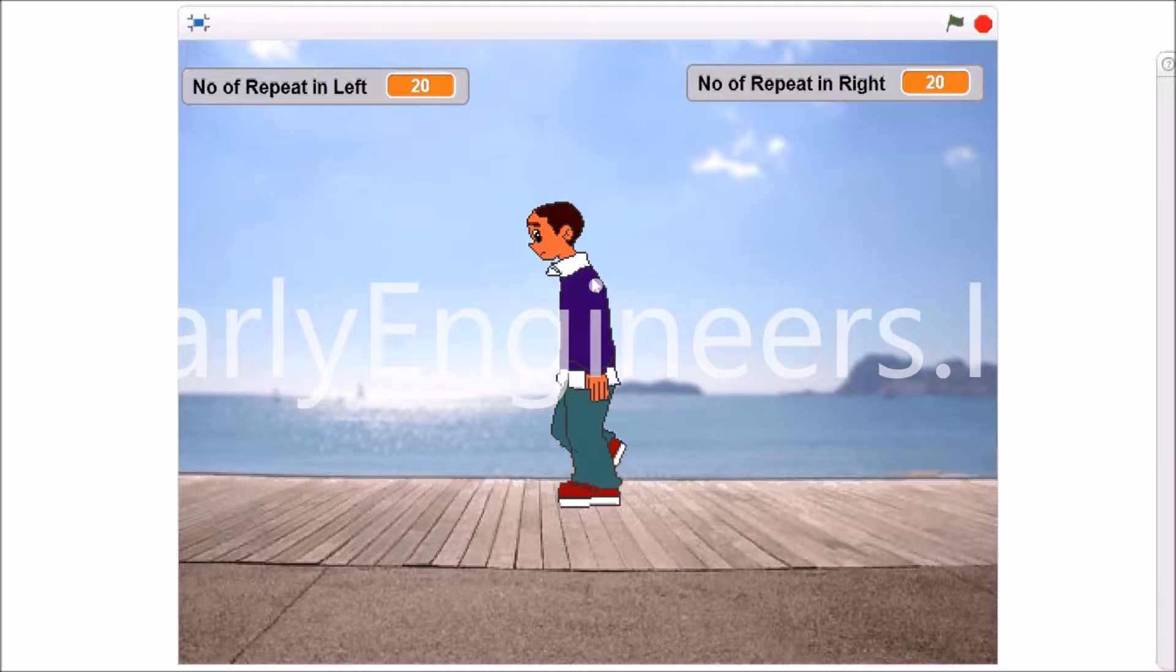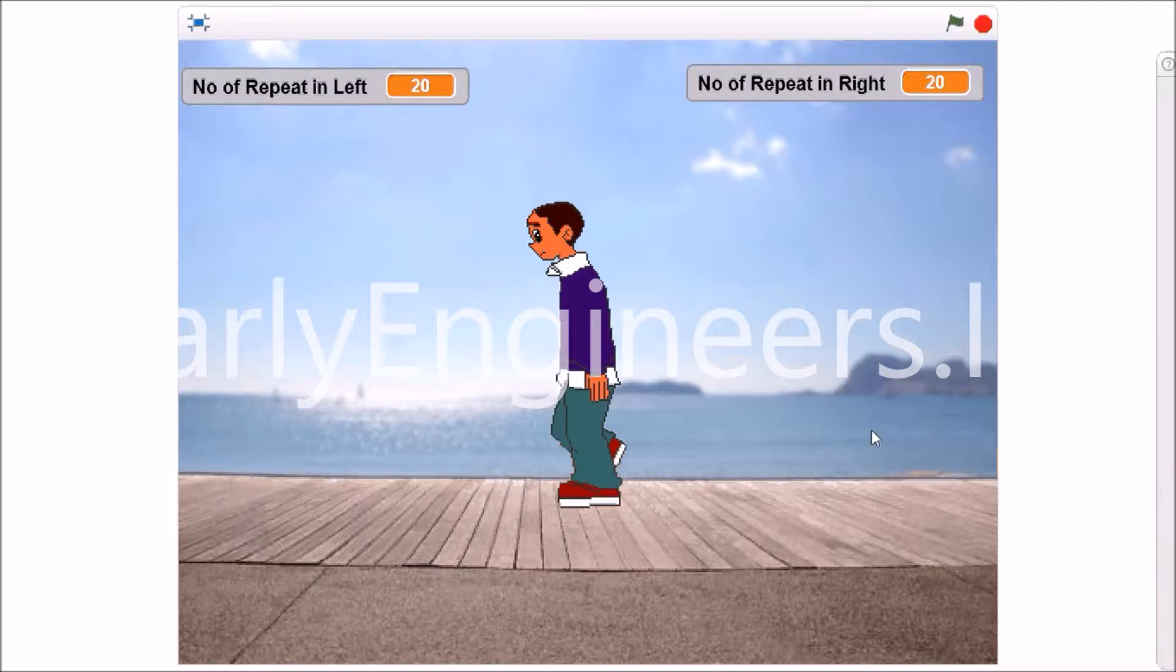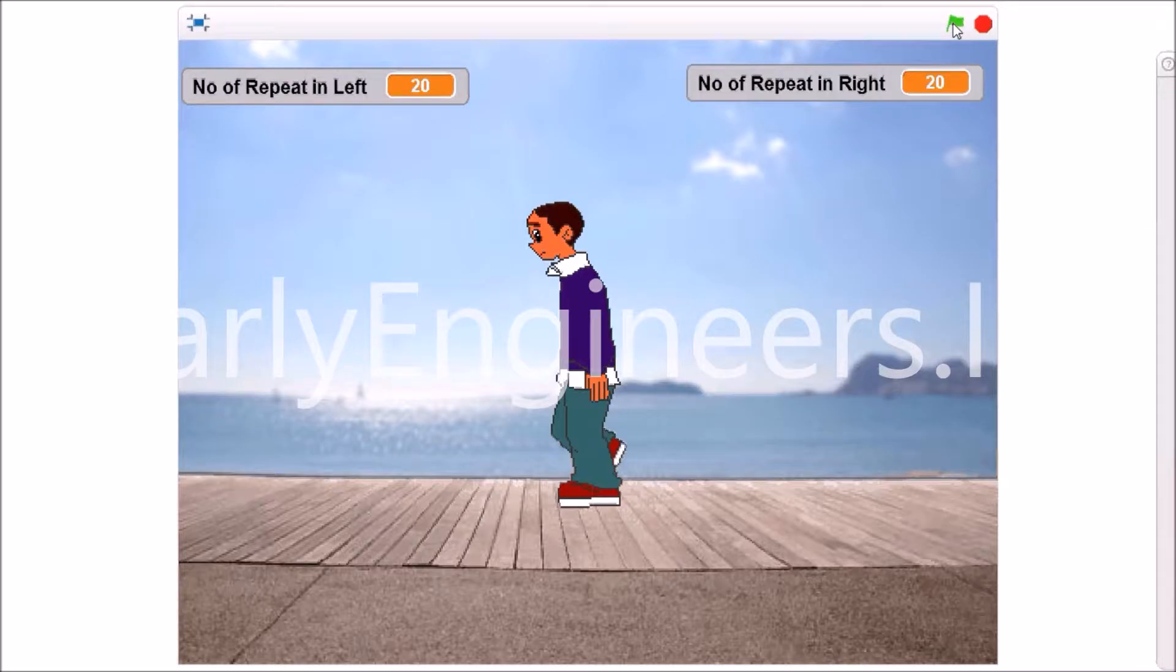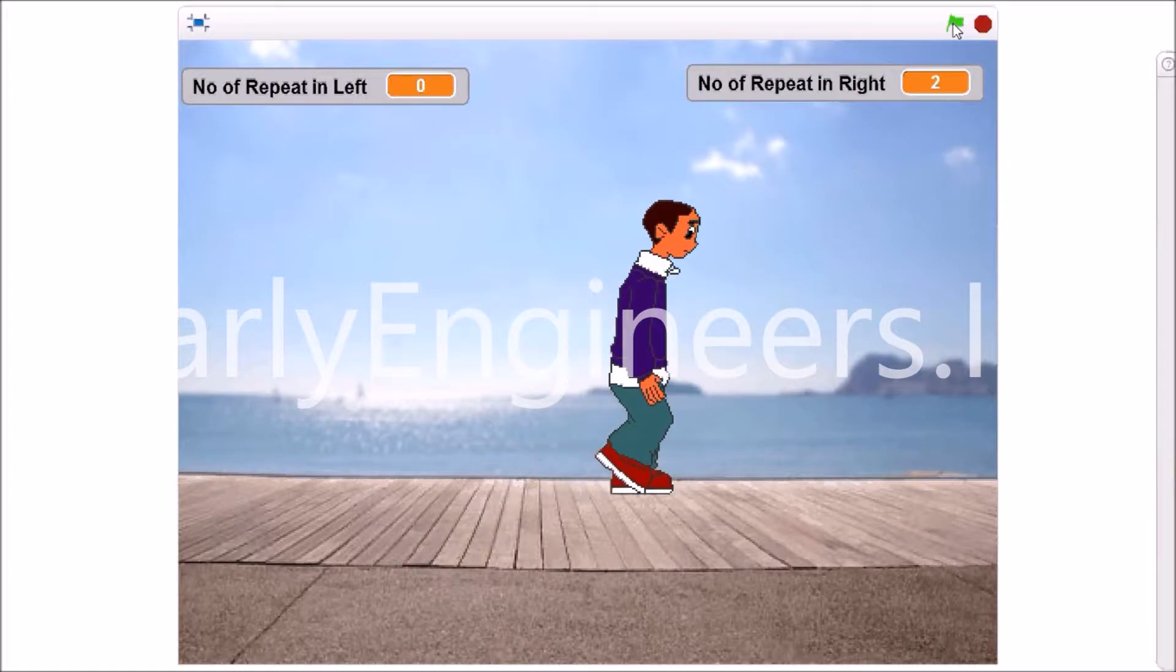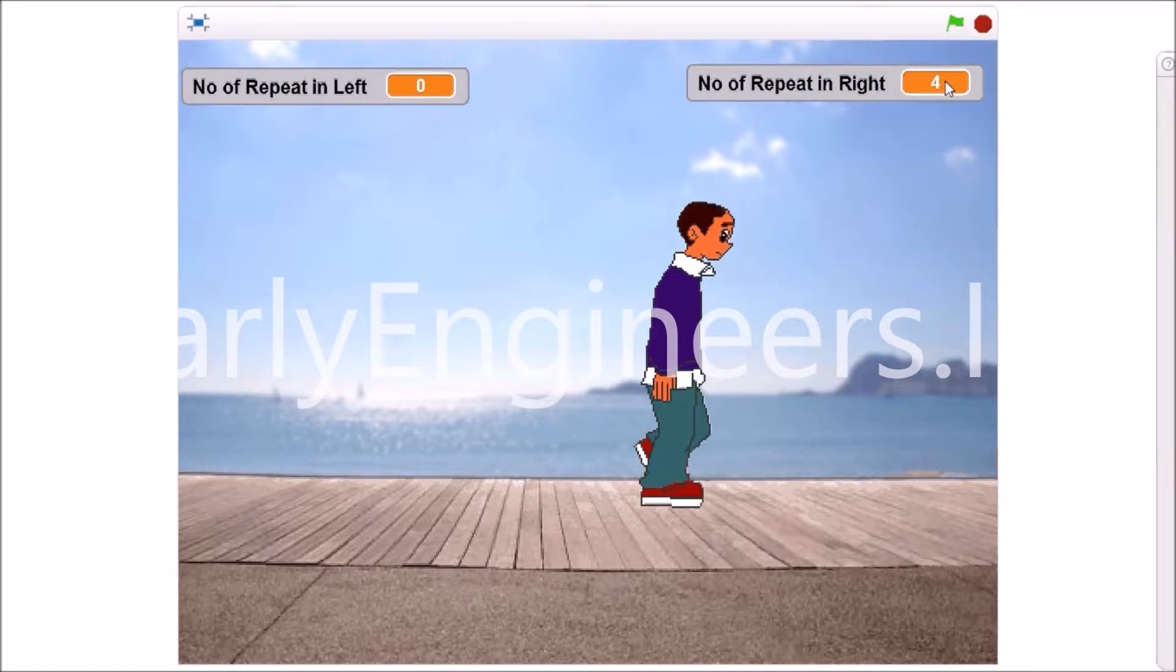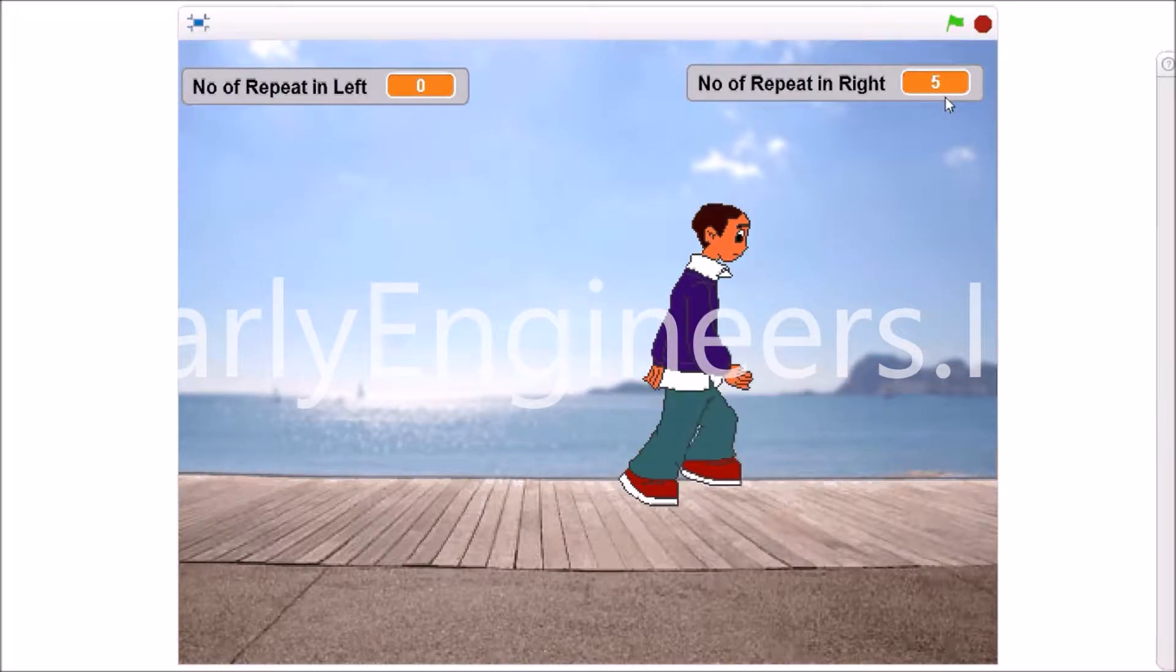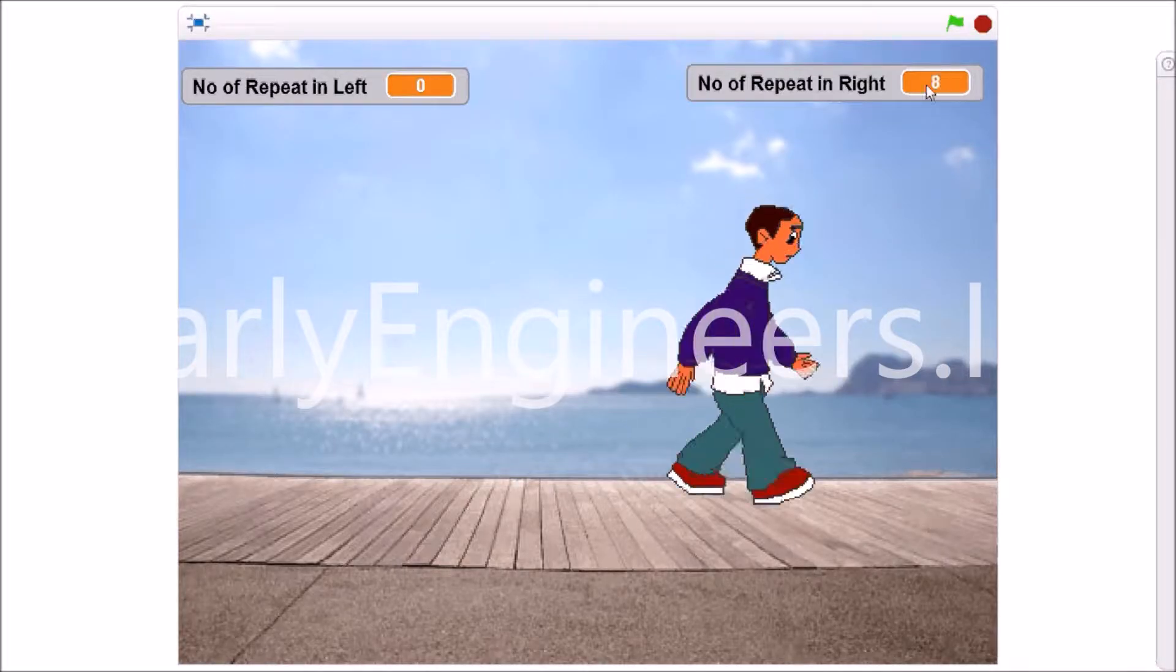Repeat means doing same thing again and again. So in this game, this is the sprite, the boy. When I start this game then the boy will start moving in the right direction and it will keep moving for 20 times, and after 20 times it will take turn left and it will come back in the left direction for 20 times also.